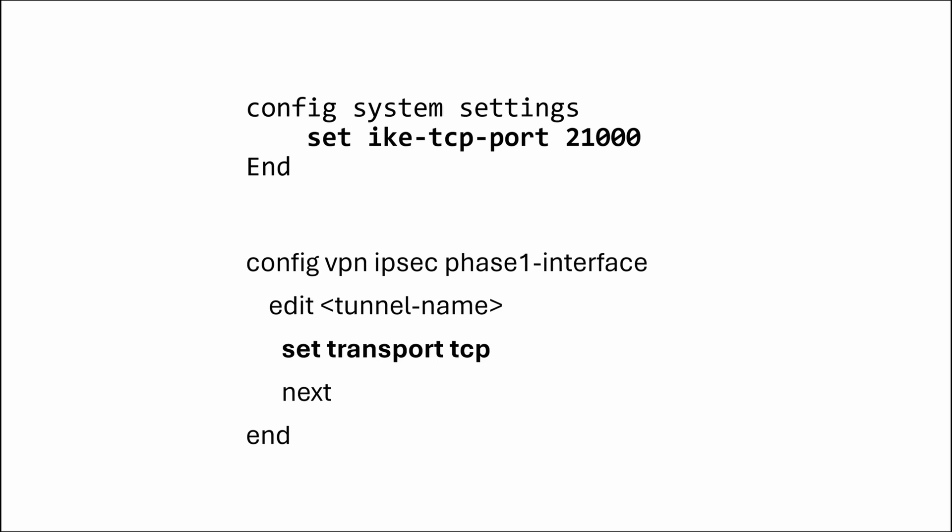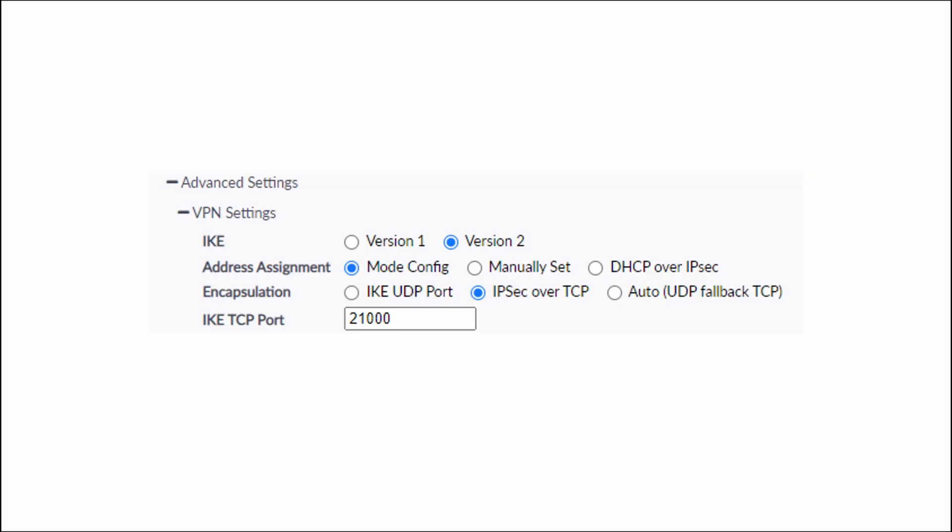And you have to enable TCP transport support for the tunnel you just created. Type commands: config vpn ipsec phase1-interface, edit your IPsec tunnel name, set transport tcp. Traffic that uses TCP as a transport cannot be offloaded to firewalls NPU. So Fortinet added a custom version that can be offloaded. But it is not supported in case of dial-up IPsec. So let's just skip it. Okay, type end.